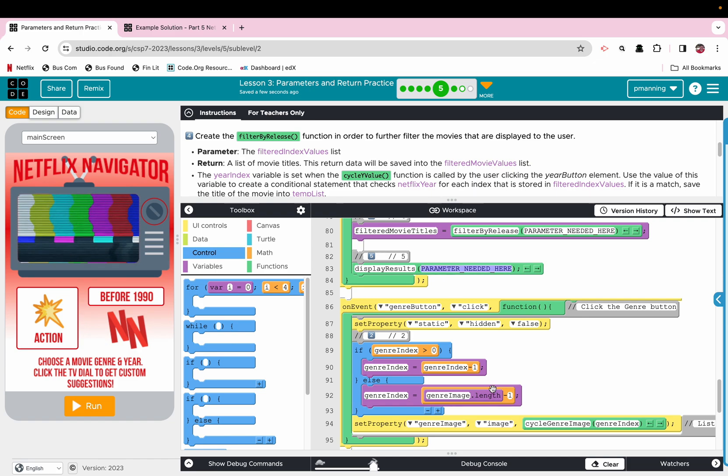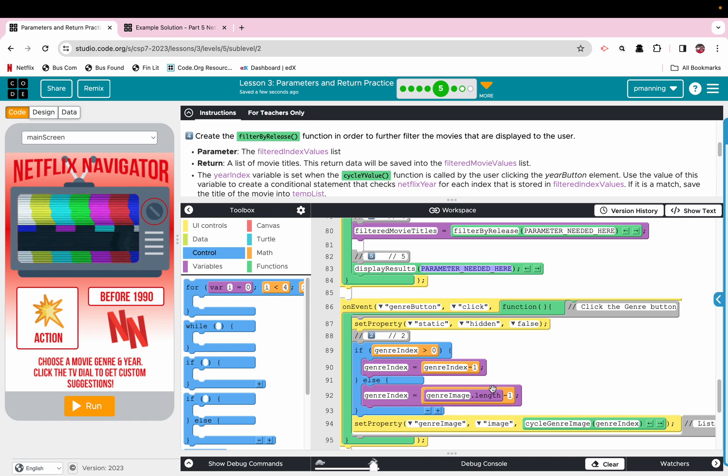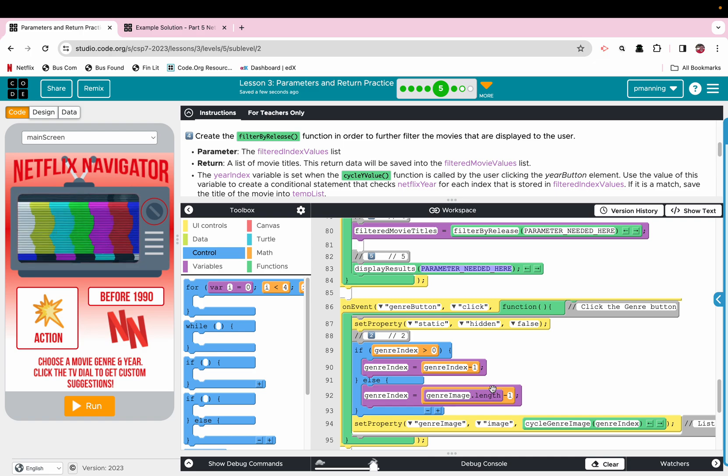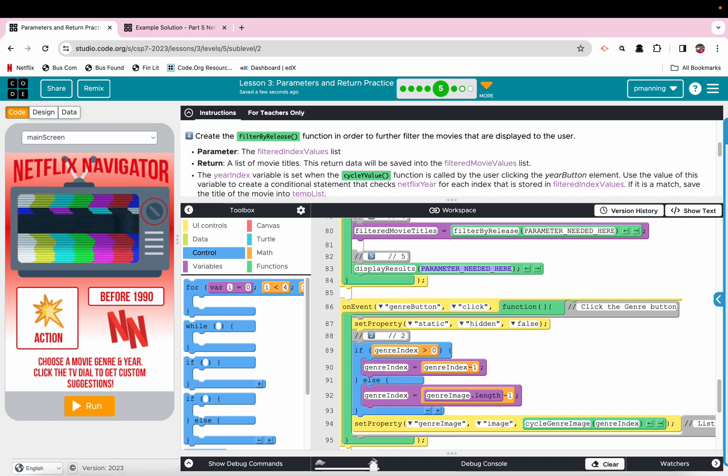And they do it right here. Again, right here where it says parameter needed here. That is a function call. You don't put a parameter in a function call. You put an argument in a function call, and the argument passes through the parameter. I digress.